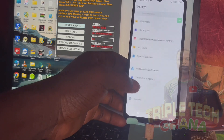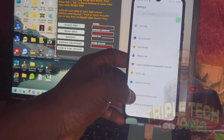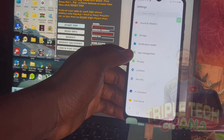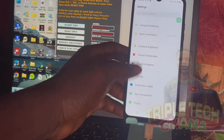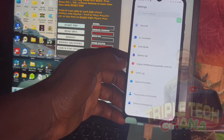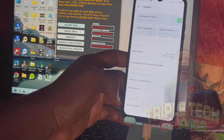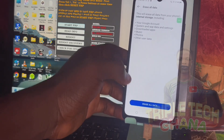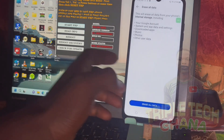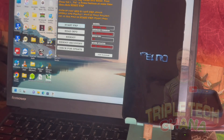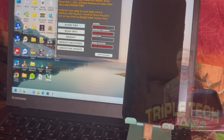You can reset the phone back so that everything will work successfully for you again. You can reset the phone back so that everything will work well.